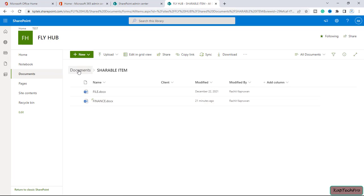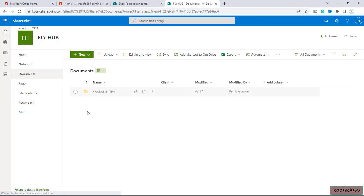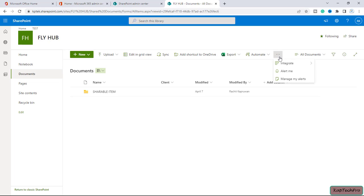If I'll go back, if you want to set up the alert for entire document library, you can simply click on this three dots and you can click on alert me.